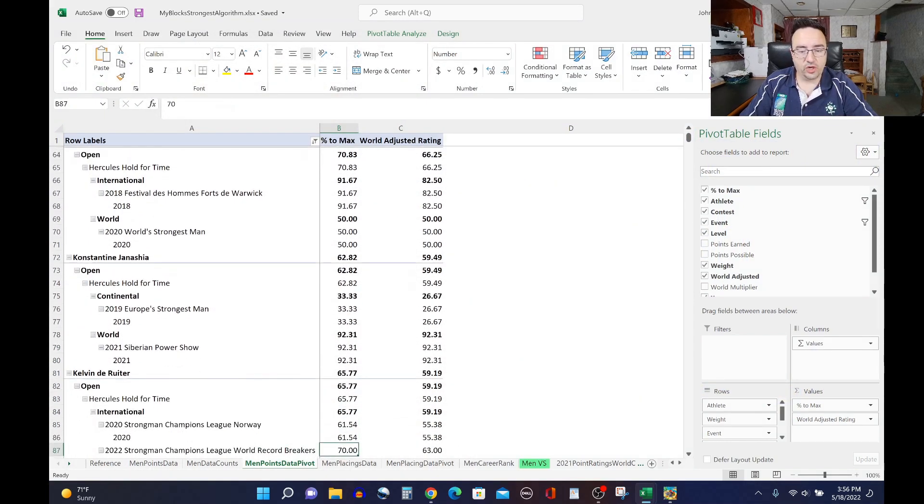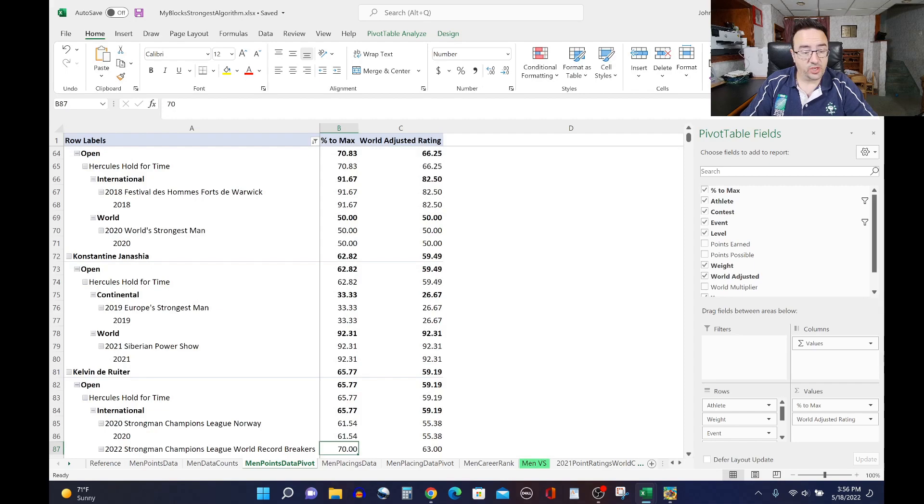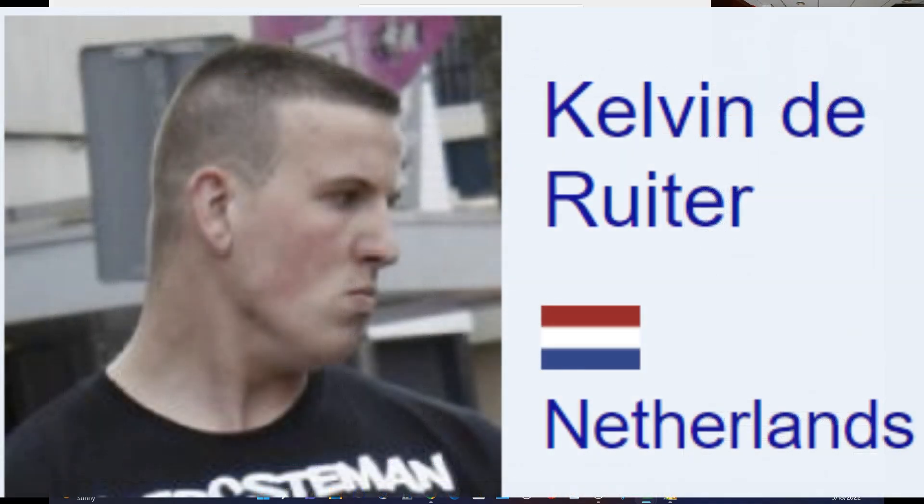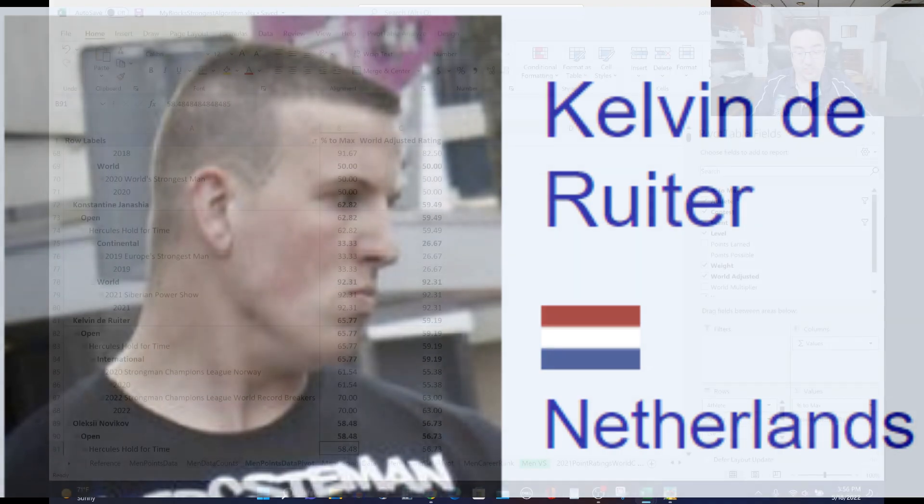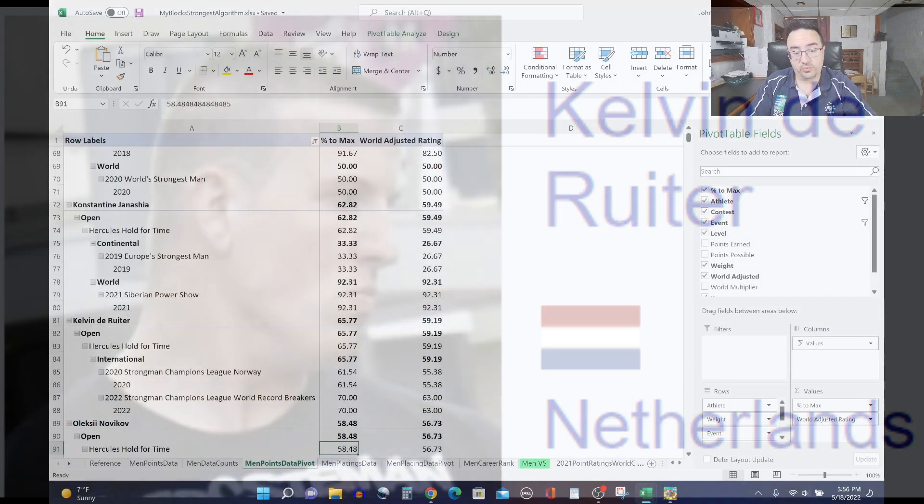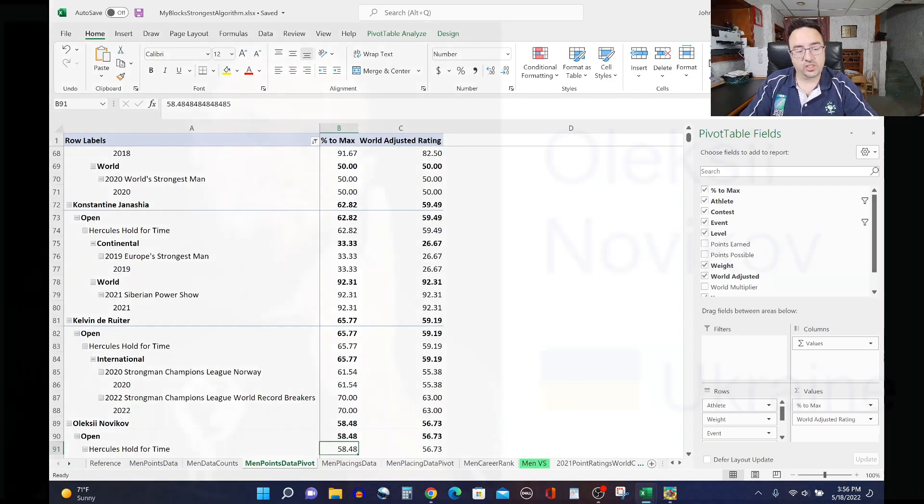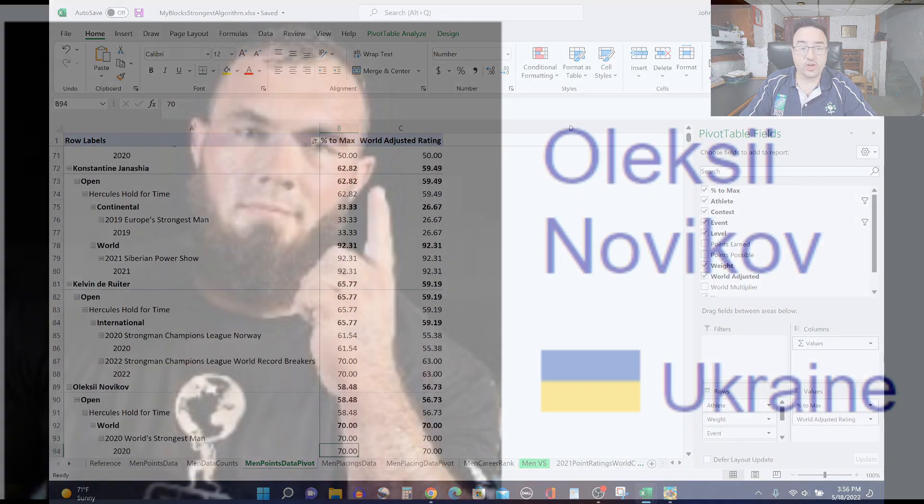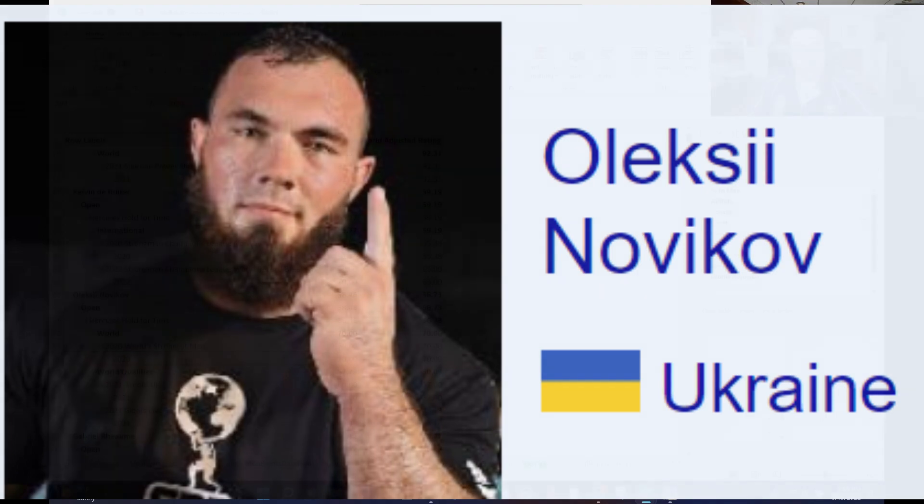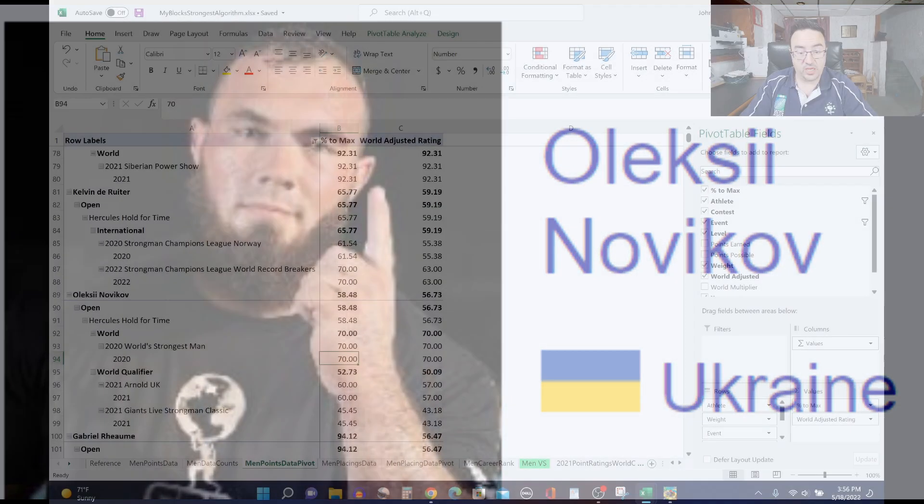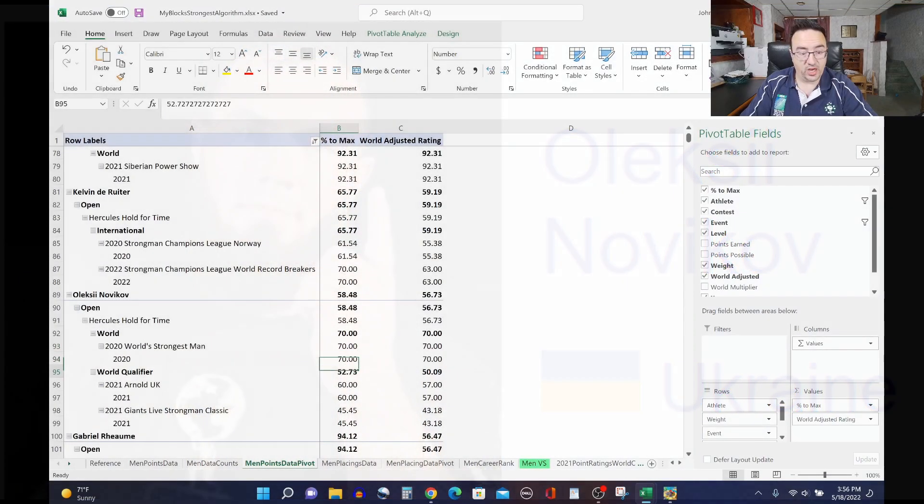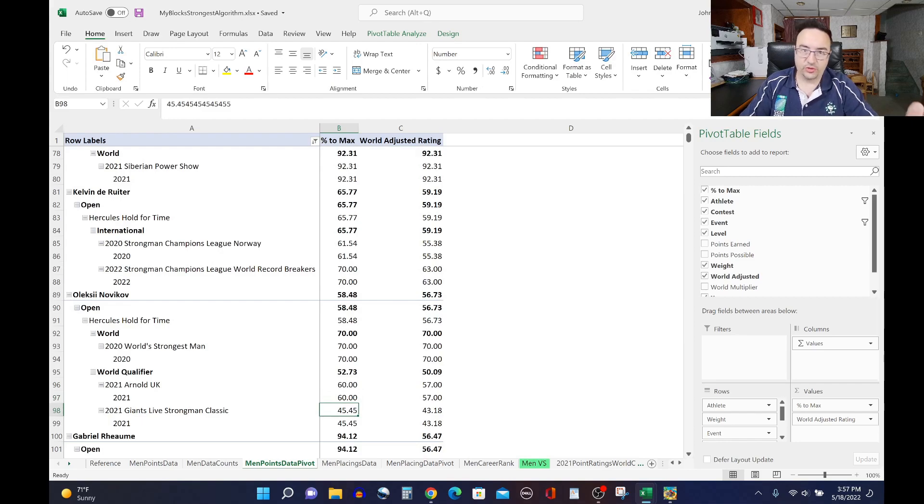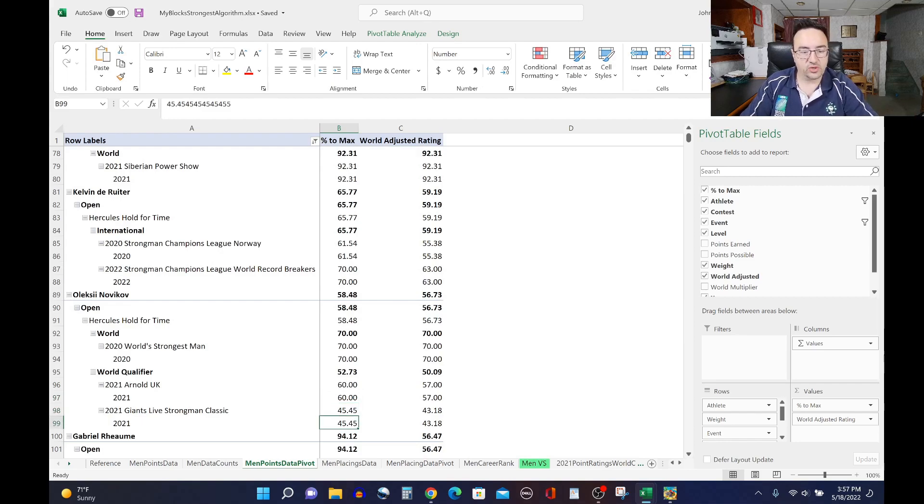You then have Kelvin de Ruiter with a 59.19 rating for him. And Kelvin did the Hercules hold at 2020 SCL Norway and the world record breakers for SCL this year, the ones that just completed, doing fairly well on both of them. Next on our list is Oleksii Novikov, the 2020 World's Strongest Man with a 56.73 rating. He did Hercules hold at 2020 World's Strongest Man, doing very well there, then at the Arnold UK in 2021, doing slightly less well there, and at the 2021 Giants Live Strongman Classic, where he struggled the most of those three shows.